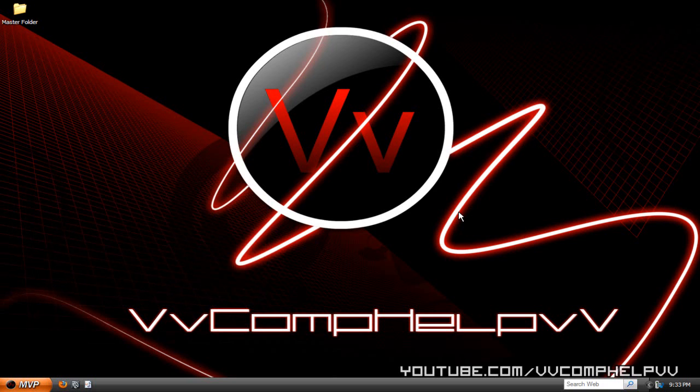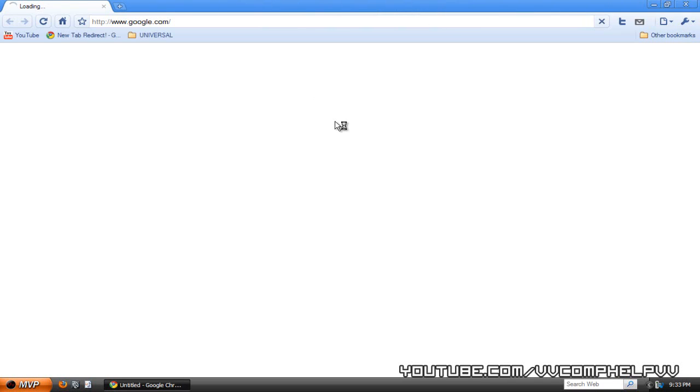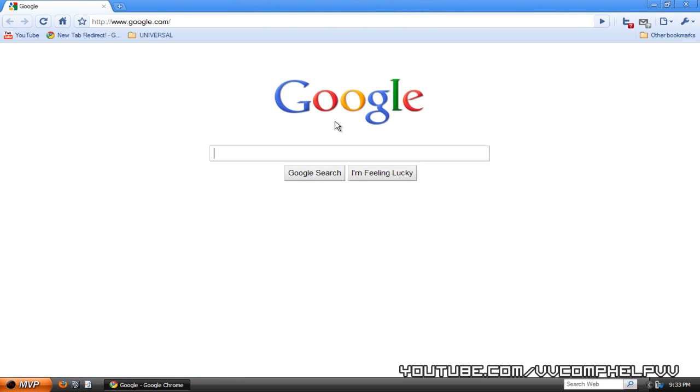Alright, so let me give you an example of what I'm talking about. Let's go ahead and open up Google Chrome here, which by the way is an awesome web browser. It's really fast and just really simple, just gets to the point. It's the internet.